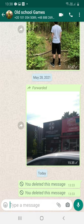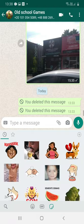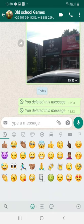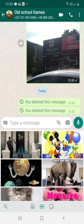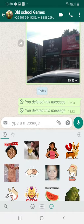First thing you have to do is open a chat. This can be a chat from your friend, a chat from a group, any group. Click on the area, type a message, then go to the emojis option. Here at the bottom of the screen we have emojis, GIFs, or stickers.